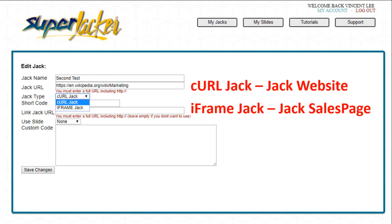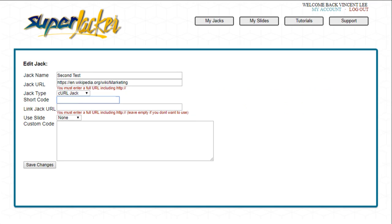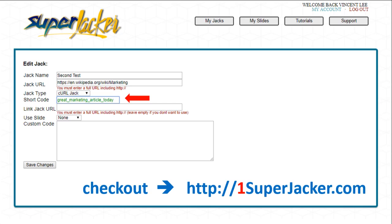It's then going to ask me the jack type. There are two types of jacks: a curl jack and an iframe jack — I'll make a separate training video explaining the difference. Next, it's going to ask me for a short code. This is the code that identifies this particular jack on the SuperJacker delivery server and will also be part of the URL of your jack, so you should enter a relevant short code. I'm jacking a Wikipedia article on marketing, so I'll enter 'great marketing article.' If it shows up in red, that short code is already claimed; if it's green, it's available — and mine is showing green.